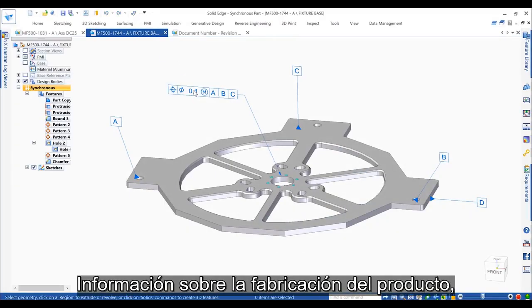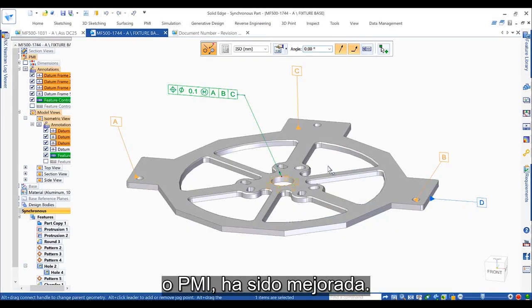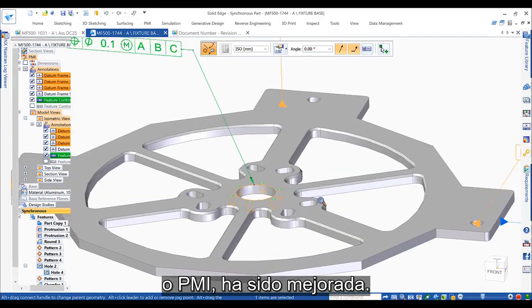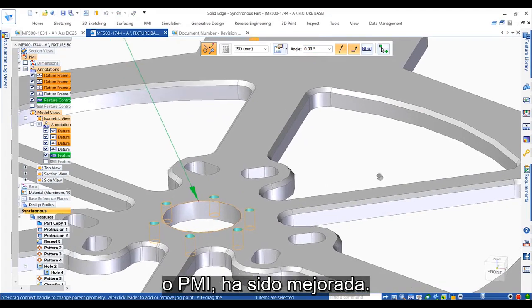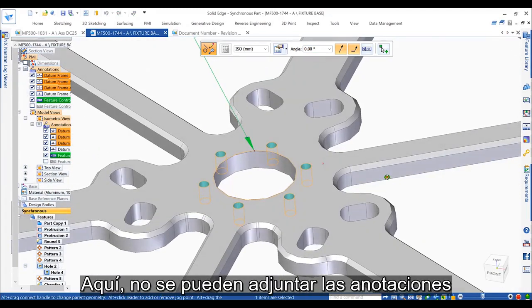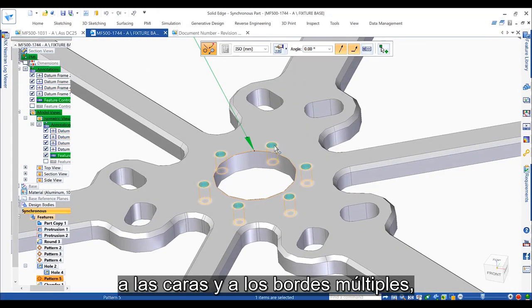Product manufacturing information, or PMI, has been enhanced. Here, annotations can now be attached to multiple faces and edges.